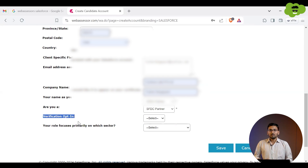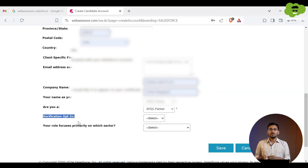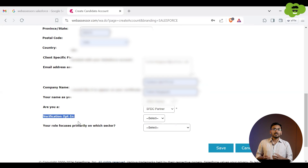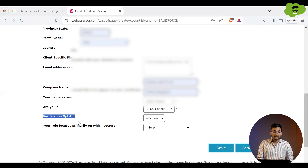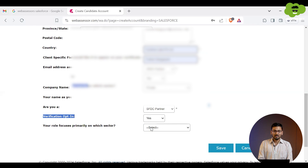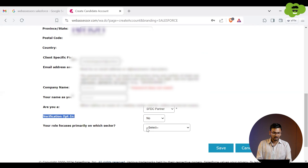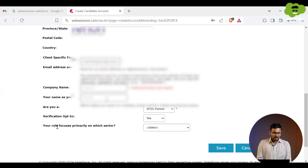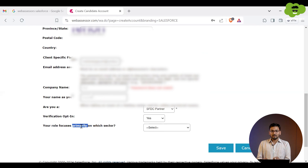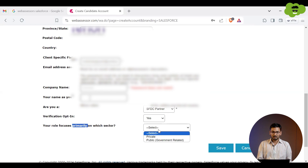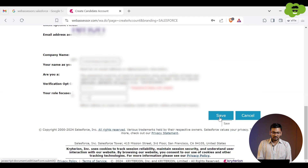The Verification Opt-in option makes your certifications public. Anyone can go to the Trailhead verification website, enter your name, and find out which certifications you've earned — if this is set to Yes. If you select No, nobody can check your certifications. I'm selecting Yes here. There is also a field to specify your sector — public or private. Select accordingly, then save the form.